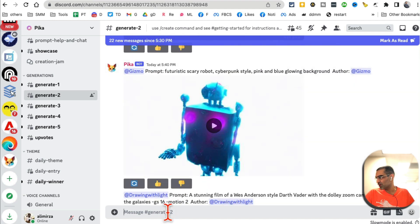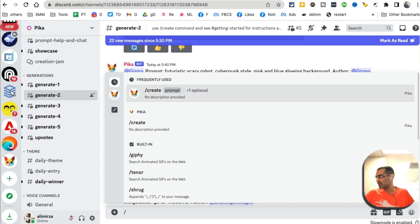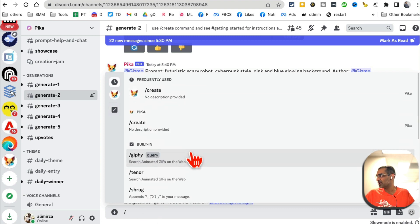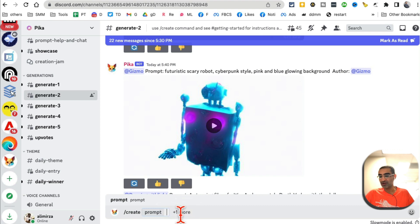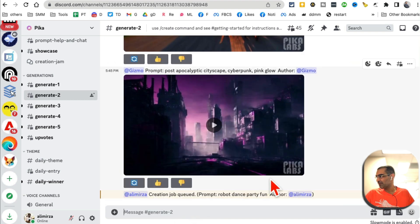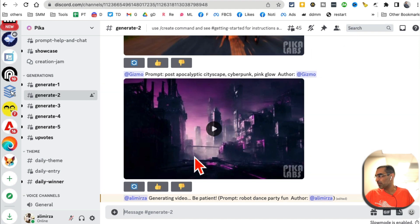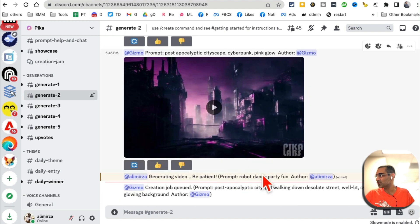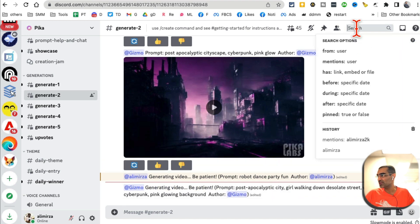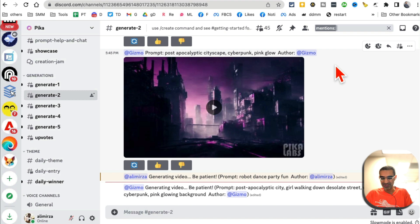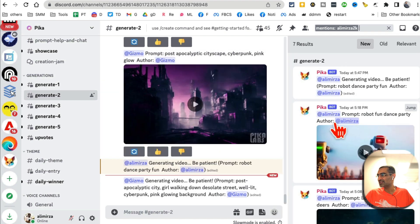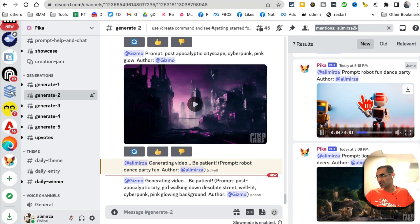Now to generate your video, here's what you're going to do: at the bottom click on backslash and it'll give you these options. You're going to click on 'Create' and then enter your prompt — so I'm going to say 'robot dance party' — and then give it a few seconds. You'll see it generating the video; be patient. It'll take a few seconds depending on how busy the server is. Once your video is generated you can scroll up and look for your username because it's going to tag you, or you can search for yourself.